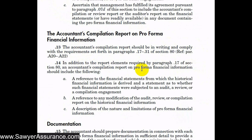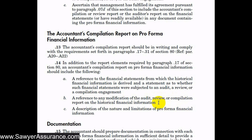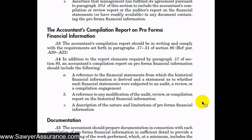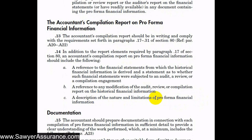In addition to the ARC Section 80.17 through .31 requirements, we need to include these items in our accountant's compilation report when performing it on pro forma financial information: a reference to the financial statements from which the historical financial information is derived, and a statement as to whether those financial statements are subject to an audit, review, or compilation engagement. We should also reference any modification of the audit, review, or compilation report on the historical financial information — such as a qualified opinion or additional paragraphs — and provide a description of the nature and limitations of pro forma financial information.